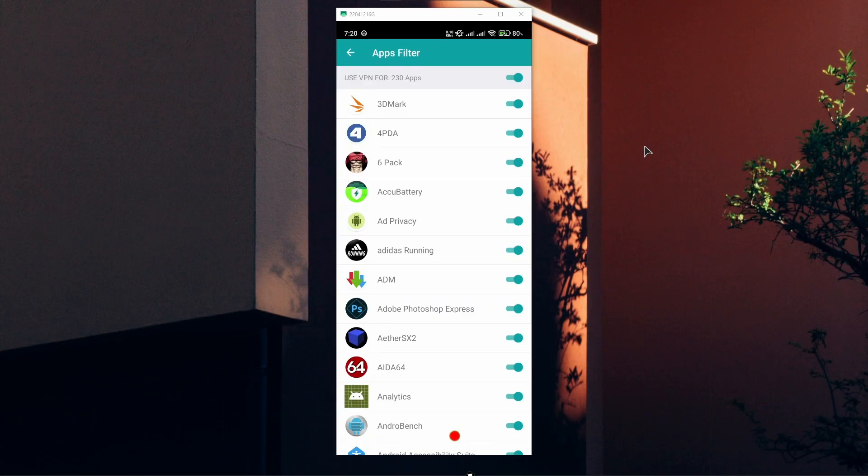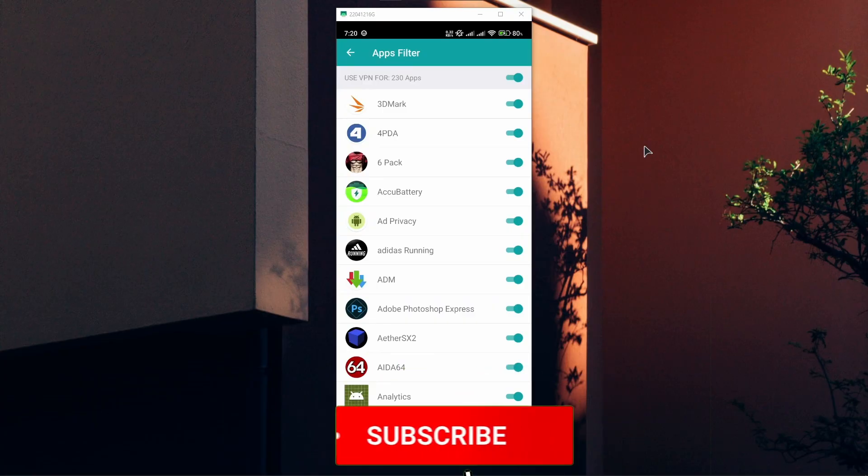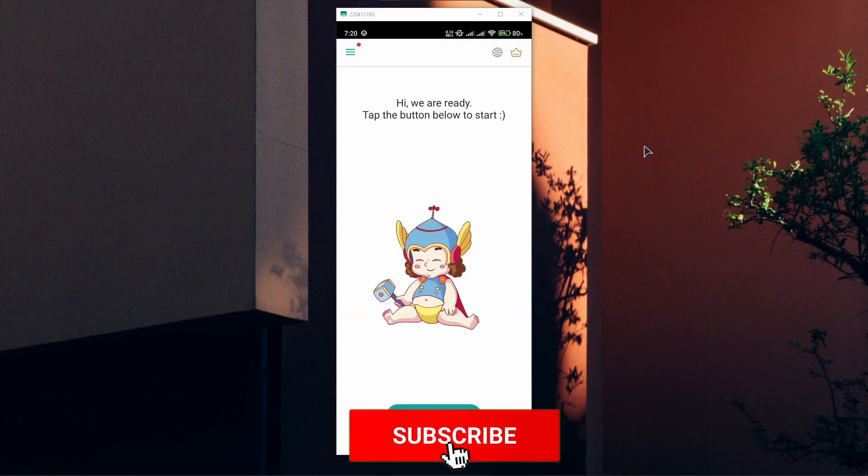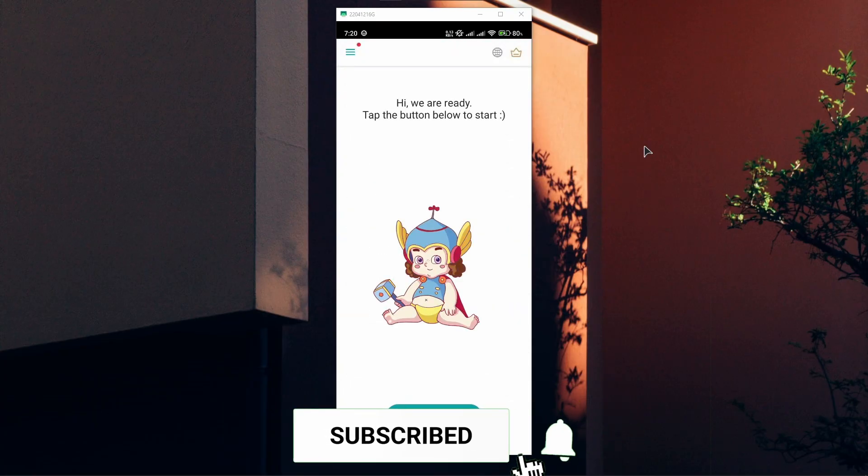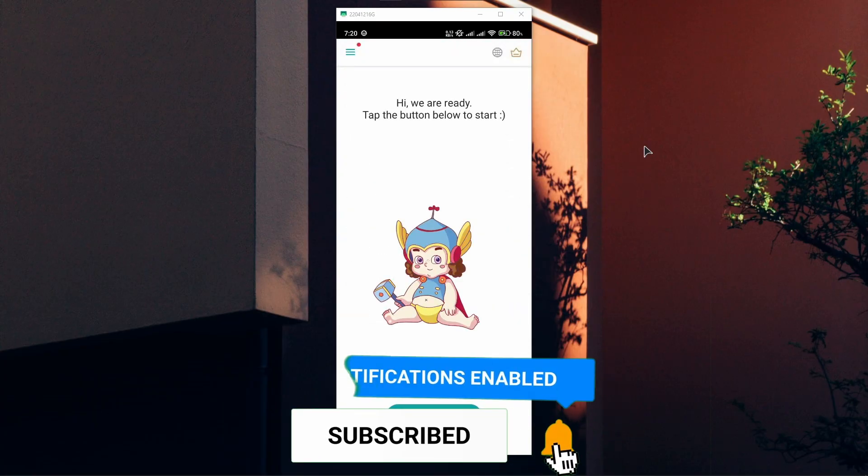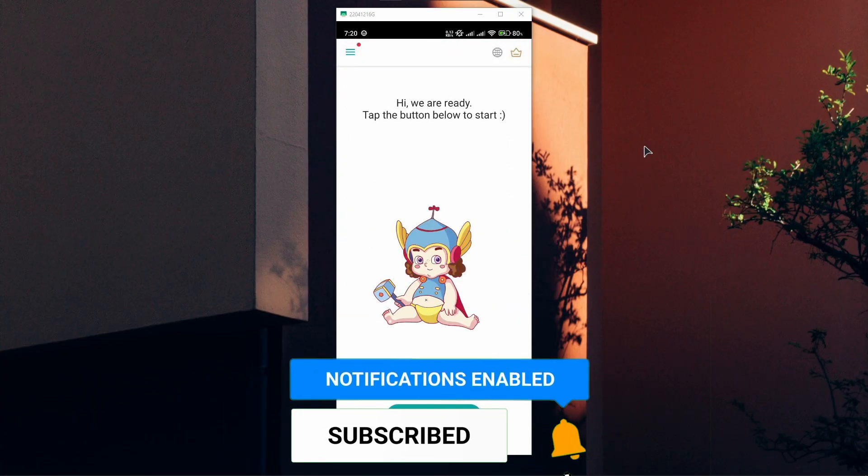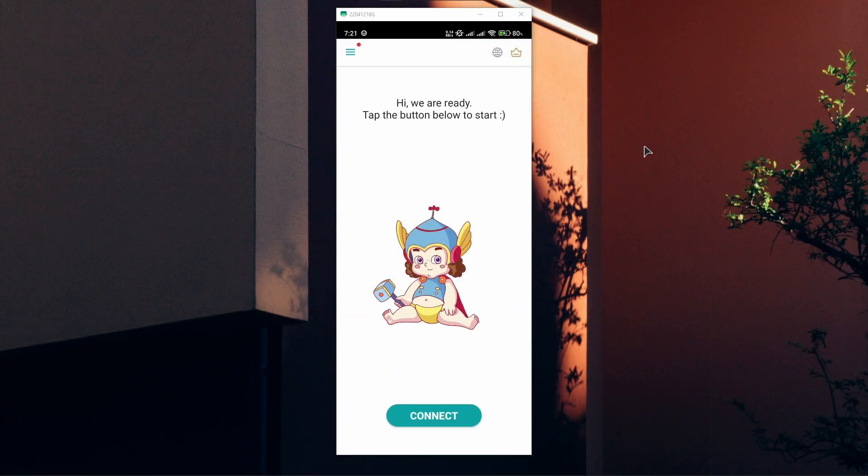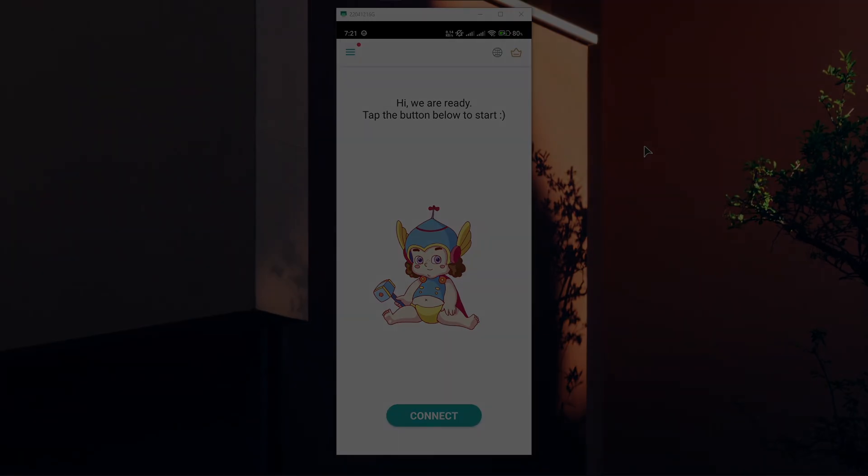If this helps, like the video, subscribe to the channel, and I'll see you in the next video.